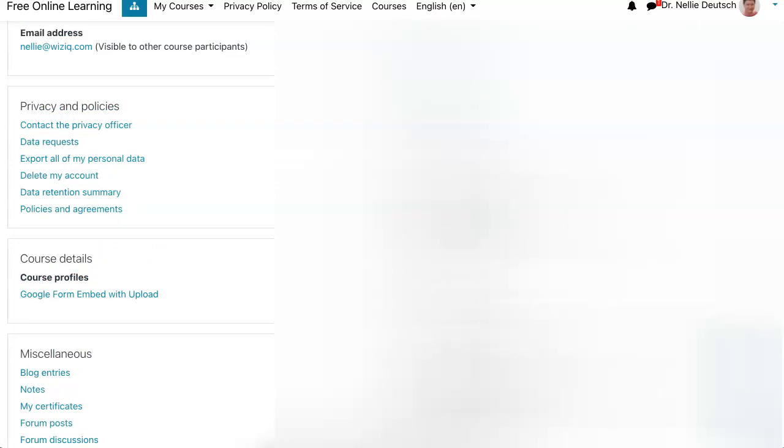Notice here it is. Privacy and policies. Under privacy and policy, you'll see the following. Contact the privacy officer. Data request. Export all of my personal data.